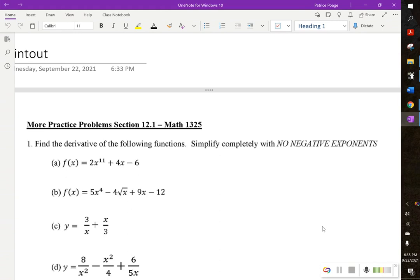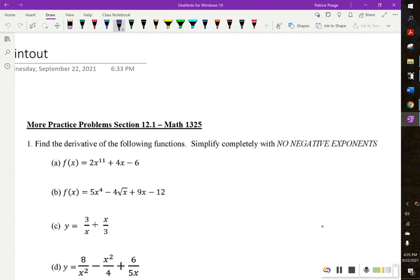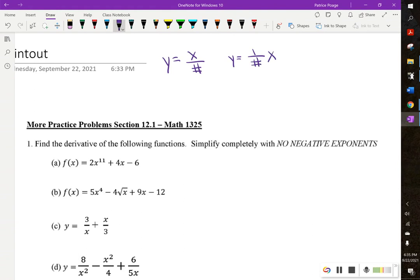Before working on these practice basic derivative problems, I'm going to remind you of a few algebra rules. If we have a number — just a constant — in the denominator, like x over any number, we can rewrite that by pulling the number out front. So you can say 1 over the number times x. If the number is in the denominator, you can pull it out front.